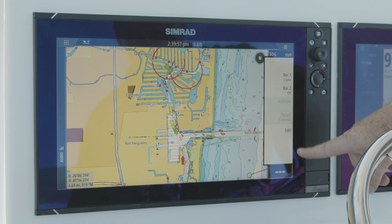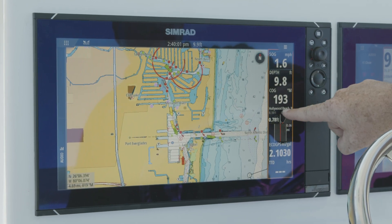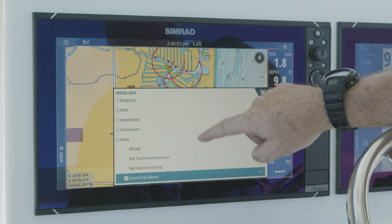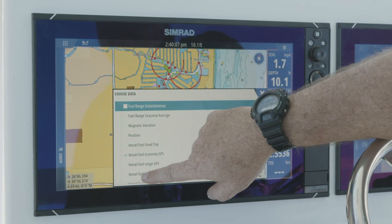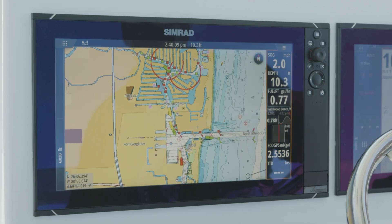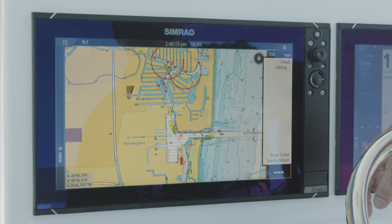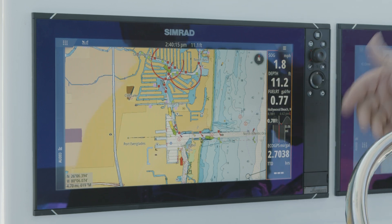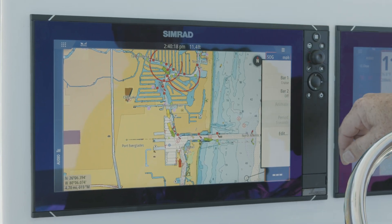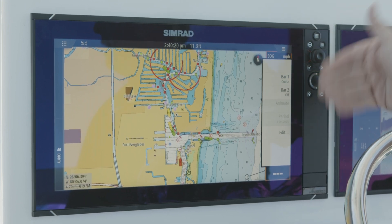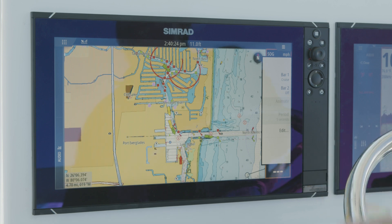To change that data we simply hit edit. We pick the box that we might want to change, and now anything else on the network we can simply scroll down and grab that information and put it in that page. When we're done we hit menu, finish editing, and we've now saved that data bar. So anytime I pull up the cruise data bar it's going to have those tiles filled with the data that I chose.